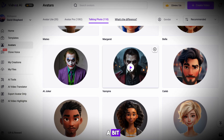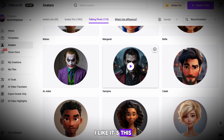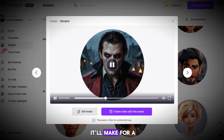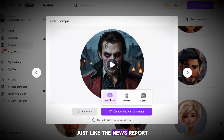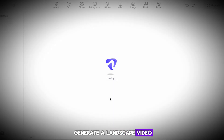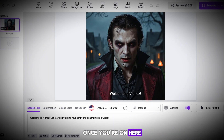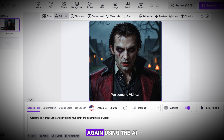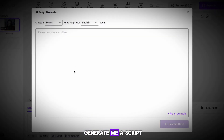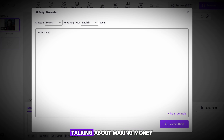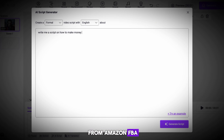After scrolling around for a bit, I found one that I like — it's this vampire one, and I think it'll make for a cool AI avatar, just like the news report. Hover over it and generate a landscape video. Once you're on here, we want to go ahead and change the script again. Using the AI Script tool, I'll ask the AI to generate a script talking about making money from Amazon FBA.